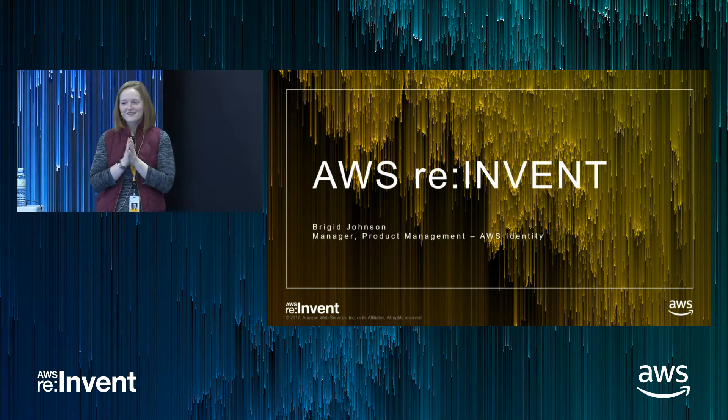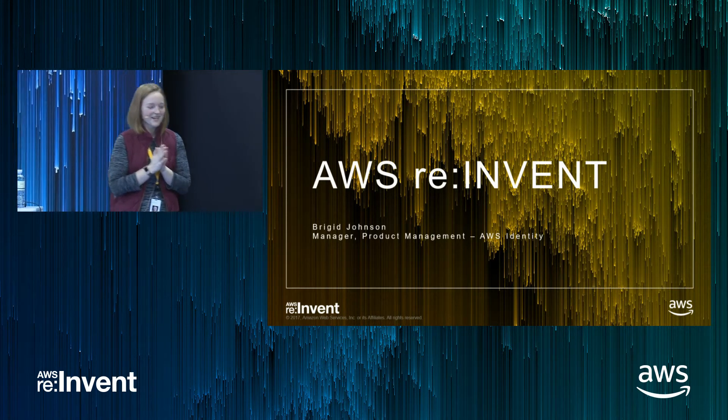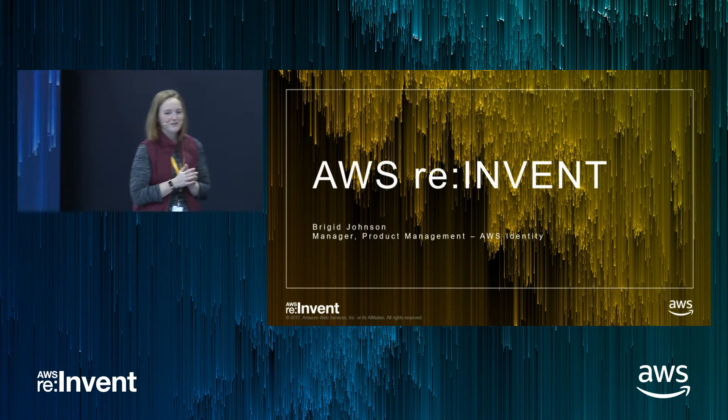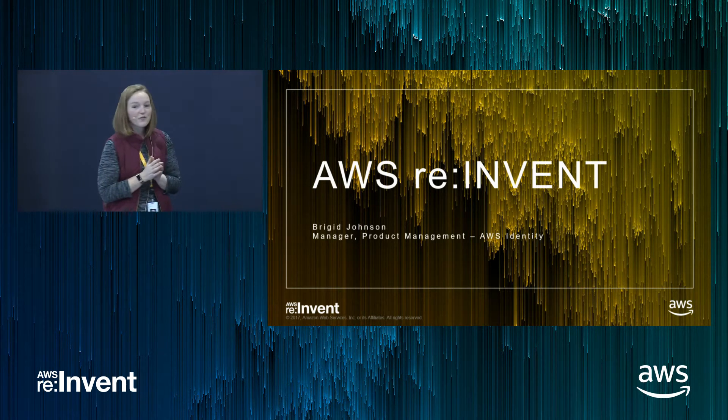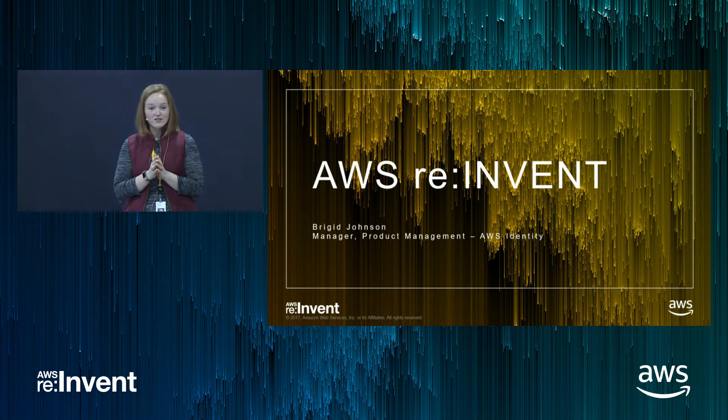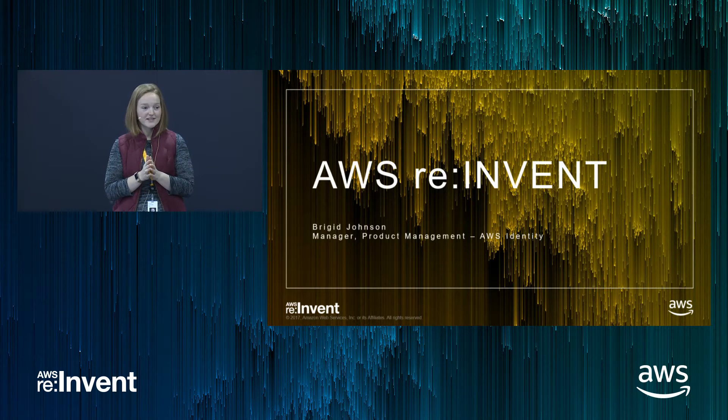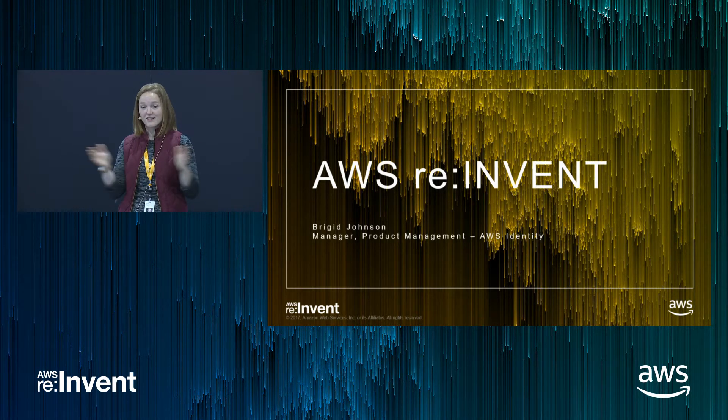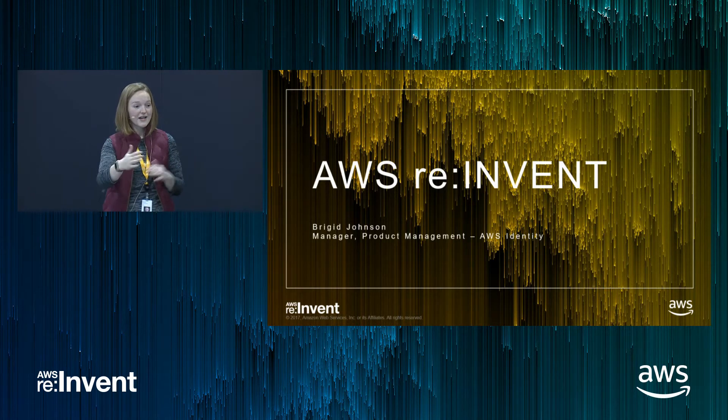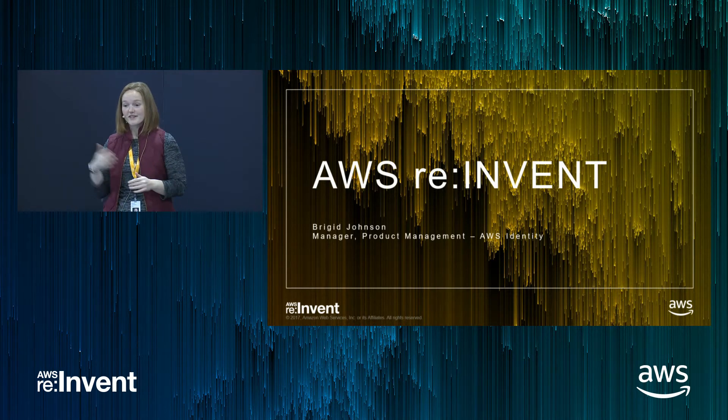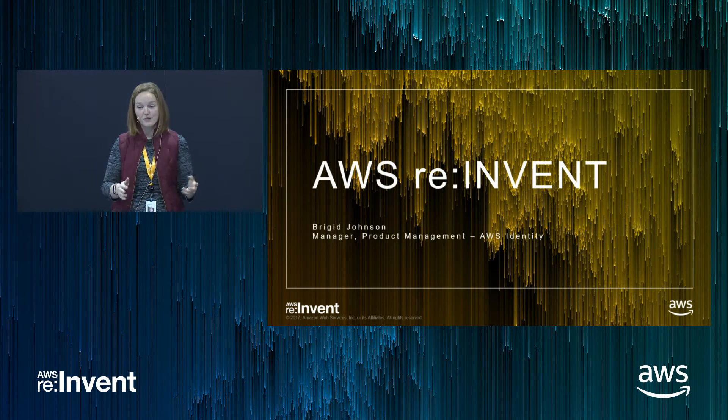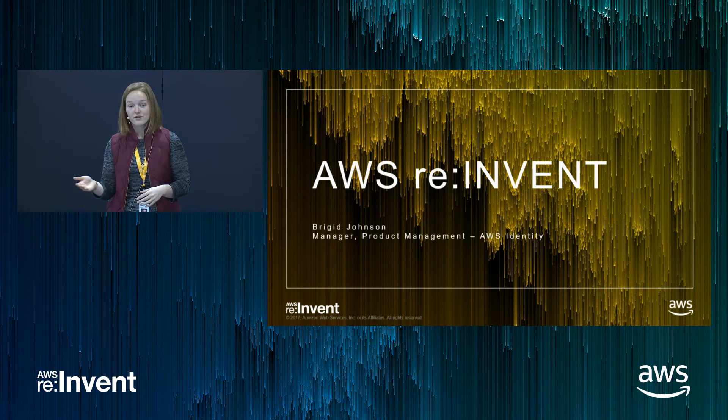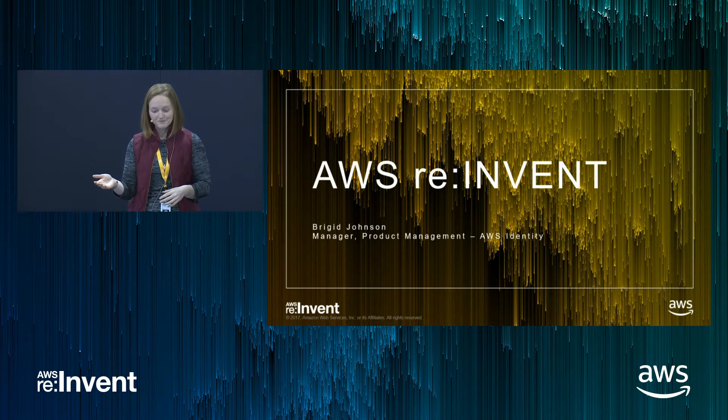All right. Welcome, everyone, and good morning. Thank you for coming to spend some time to learn about policies. So a few weeks ago, we launched a new visual editor to create policies. And what are policies for, just to kind of level set, is so you can grant access to AWS services, resources, maybe your developers, maybe your applications, whatever you need to grant access to.